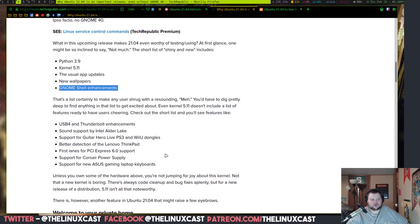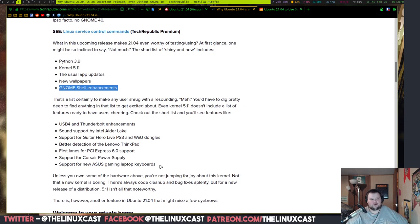There's a whole slew of hardware support fixes and features we'll see in 21.04. These are perfectly normal — every release sees hardware fixes and support changes. We'll see USB 4 and Thunderbolt support, new things for Lenovos and different Intel CPUs. A lot of this will be coming through kernel changes or through vendor partnerships.